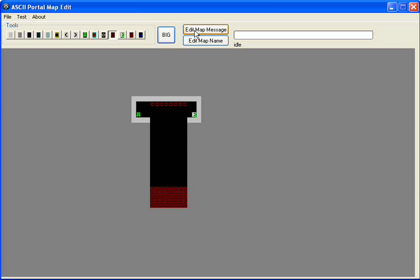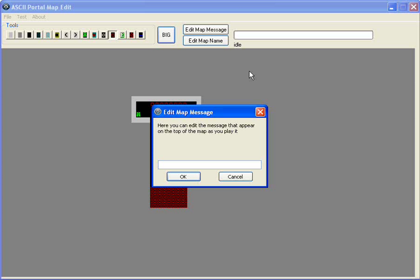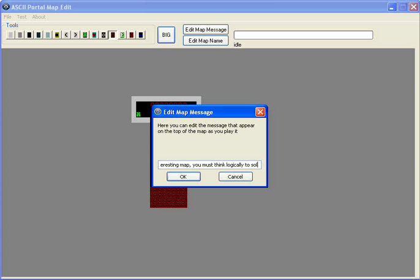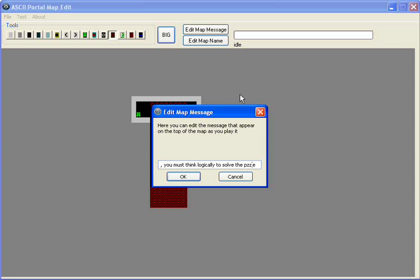And that's our first map here. And let's just create some of these and put a map message. This is an interesting map. You must think block Kali to solve the puzzle. I can't spell. Just save. Parcel. There we go.